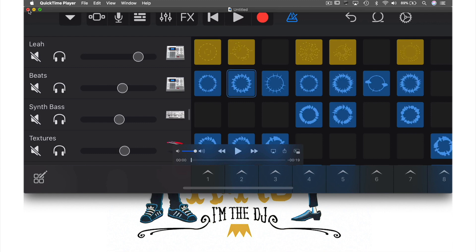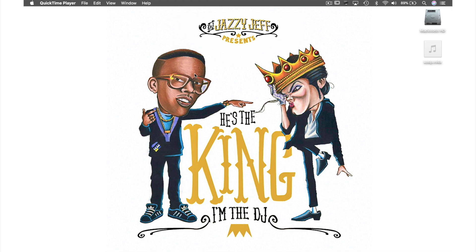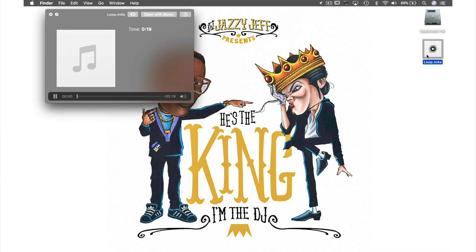Now let's close this window. Next, you will be asked if you want to save this file. As I've already exported what I wanted to, I don't need to save anything, so we'll just hit Delete and get rid of this. Now let's listen to the file we just created on the desktop by clicking the file and hitting the space bar.